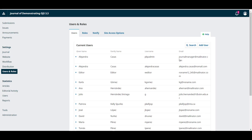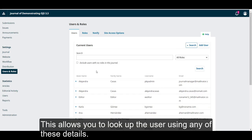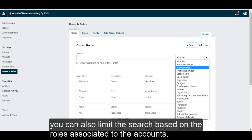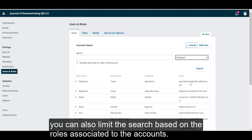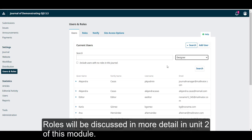If you're looking for a specific user, you can use the Search feature. This allows you to look up a user using any of these details. You can also limit the search based on the roles associated to the accounts. Roles will be discussed in more detail in Unit 2 of this module.